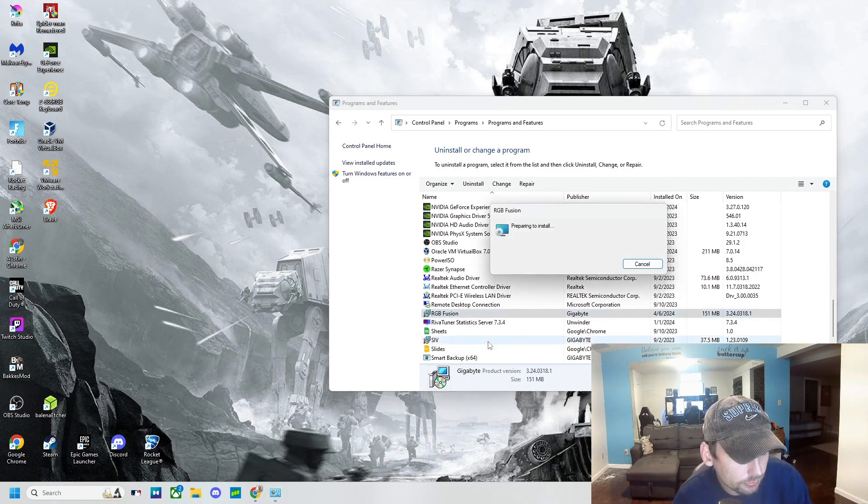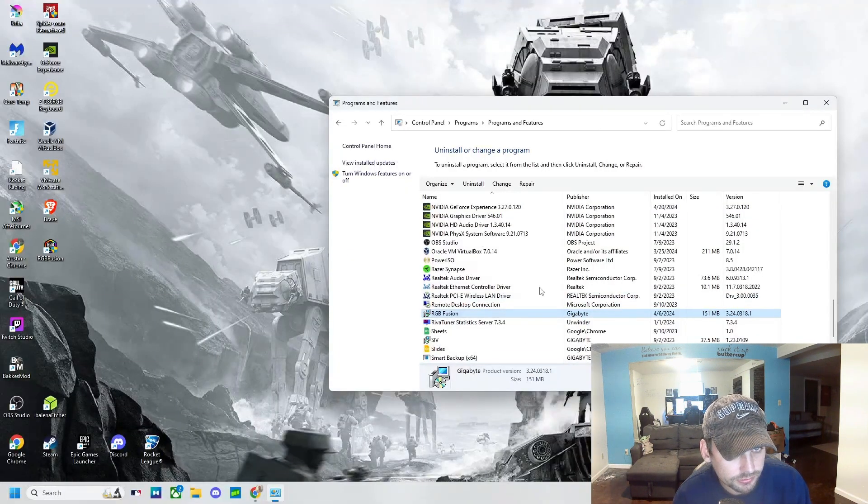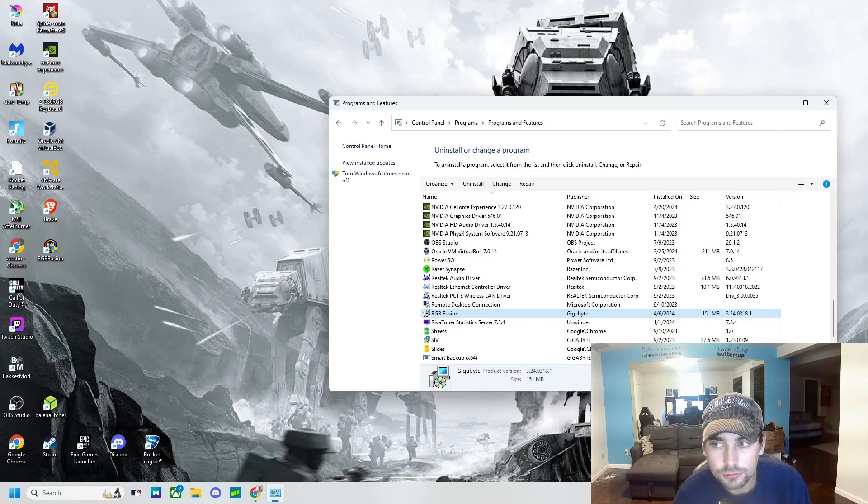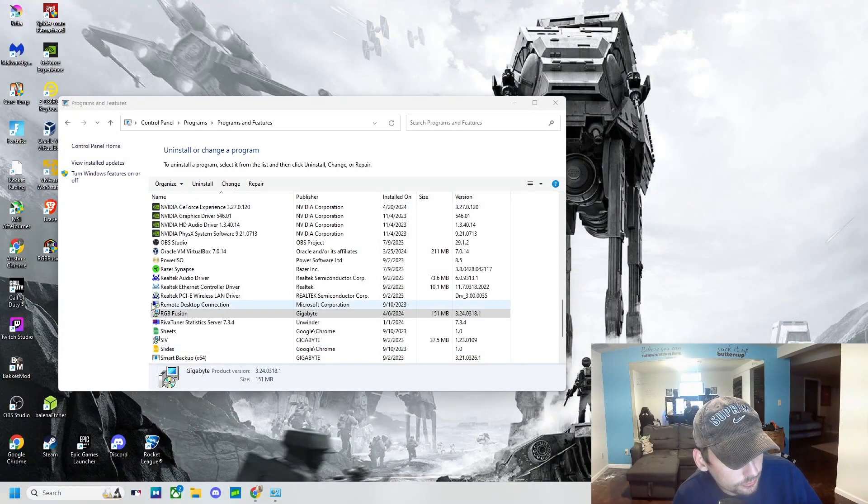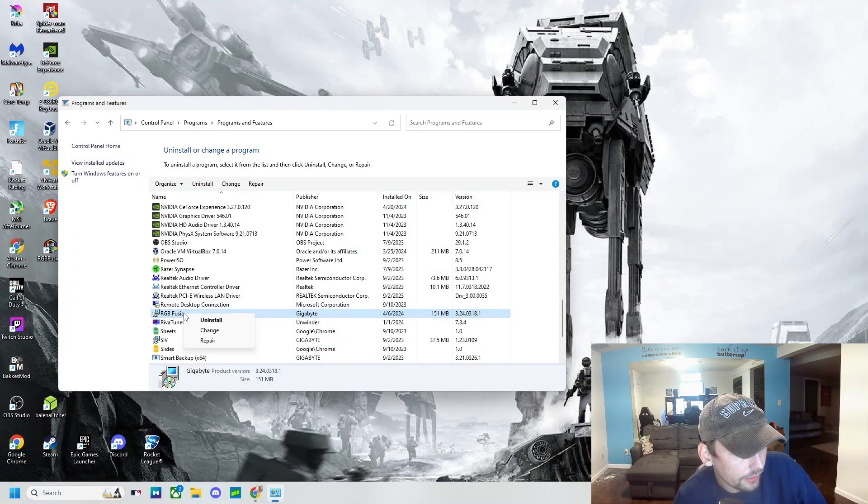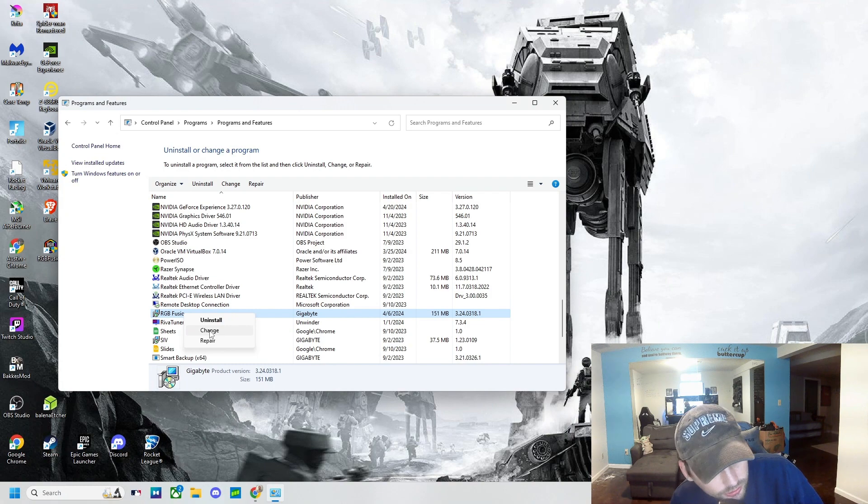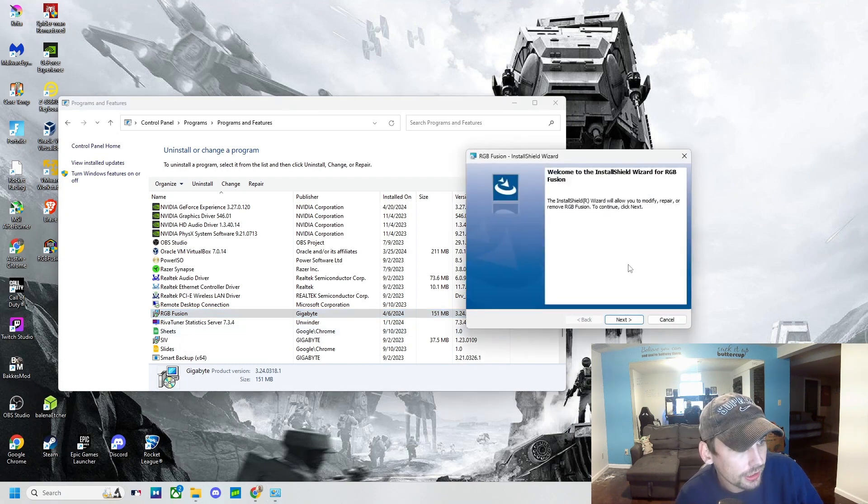...for that to repair itself. Okay, just to verify that the repair took place, we're going to click on Change.